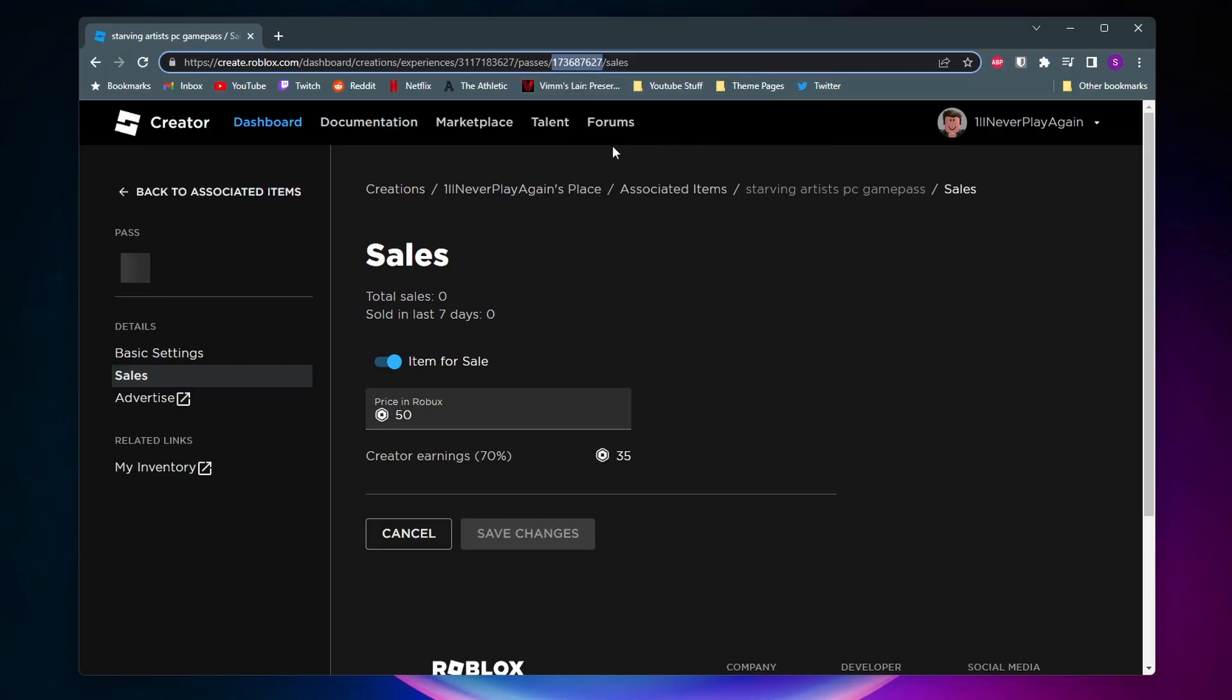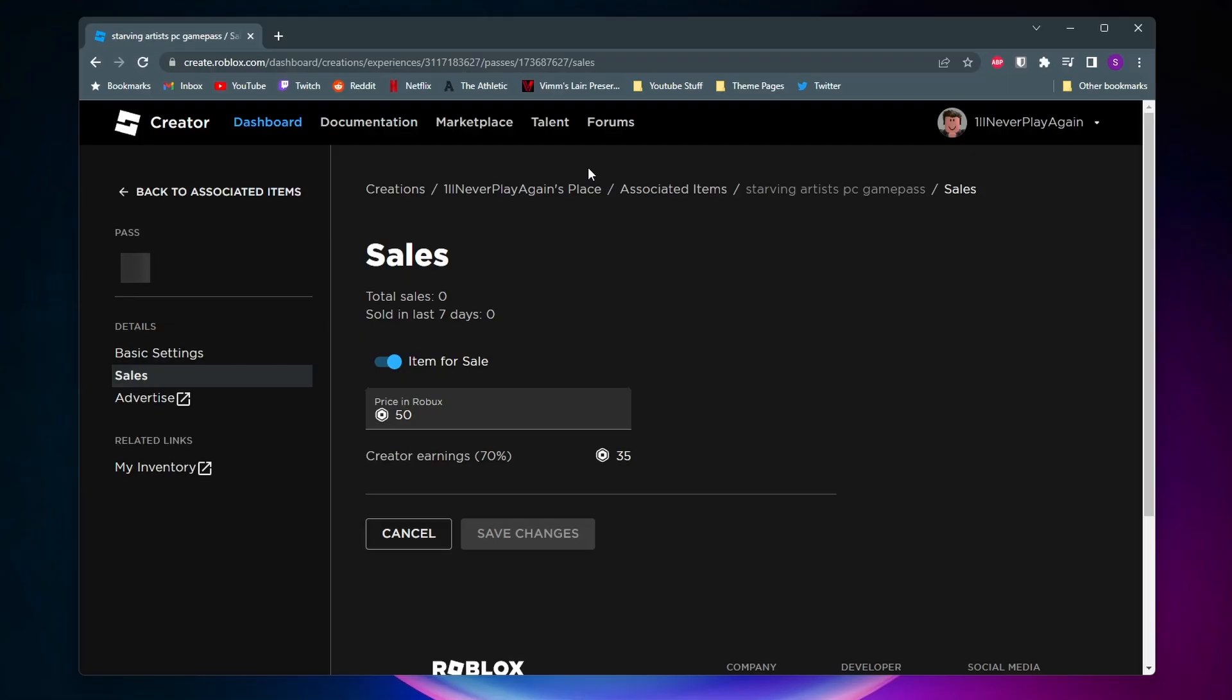Alright, so that's pretty much it in making our game pass. So let's go ahead and set it up in Starving Artists.